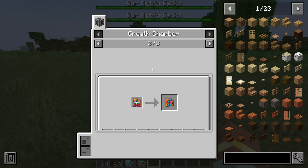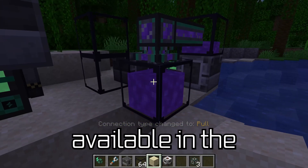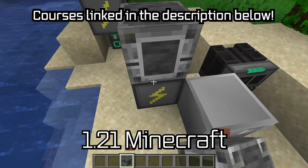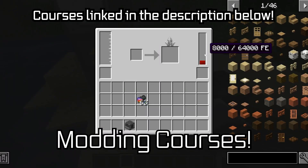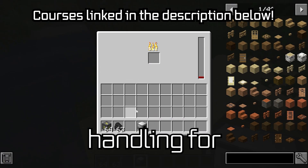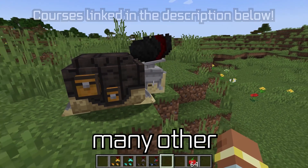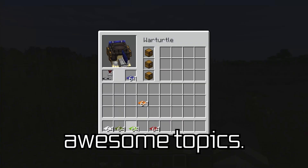Let's add JEI compatibility to our Minecraft mod. Even more topics are available in the 1.21 Minecraft modding courses, now with energy and fluid handling for block entities, among many other awesome topics.